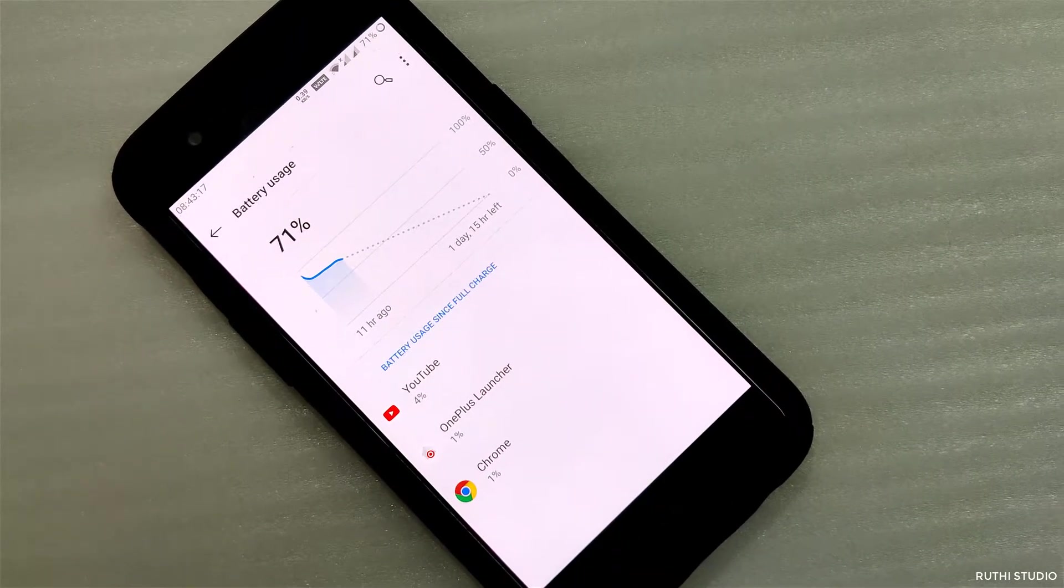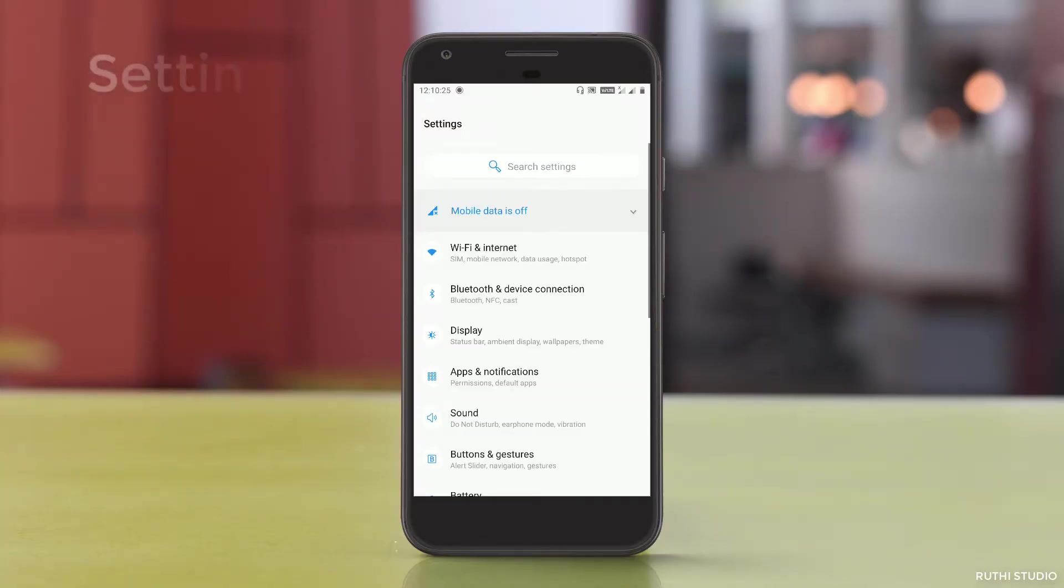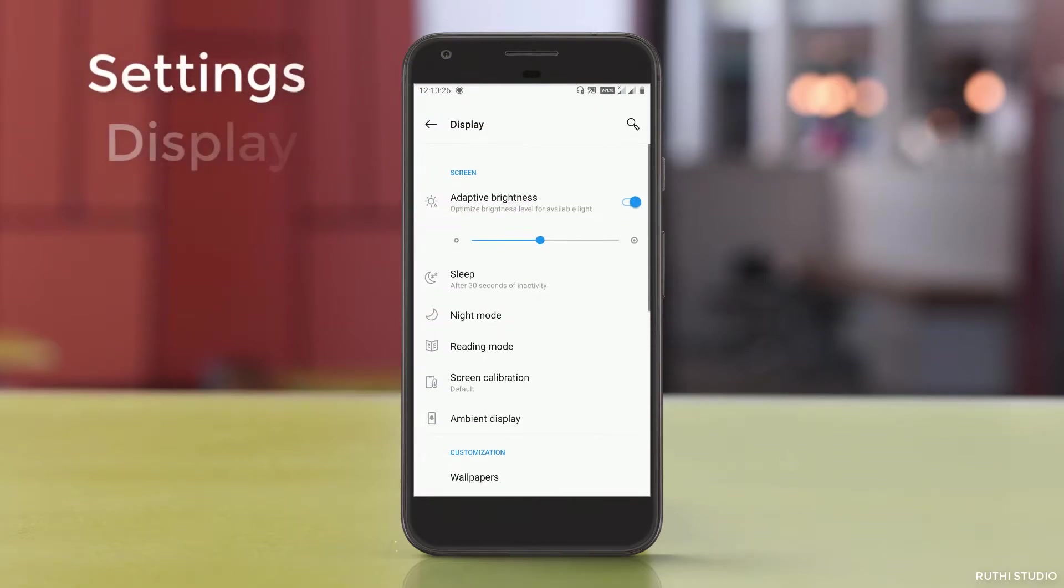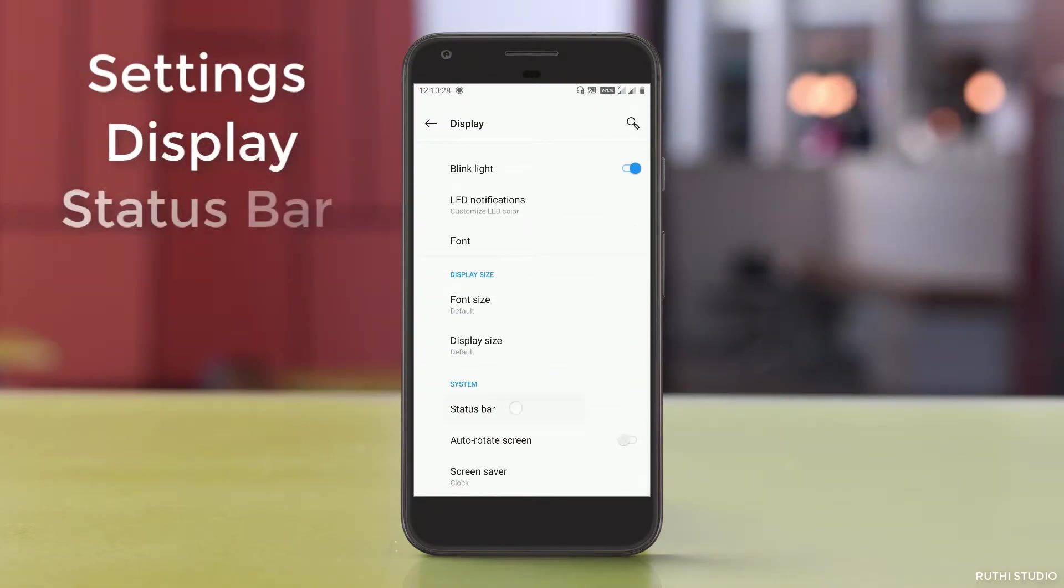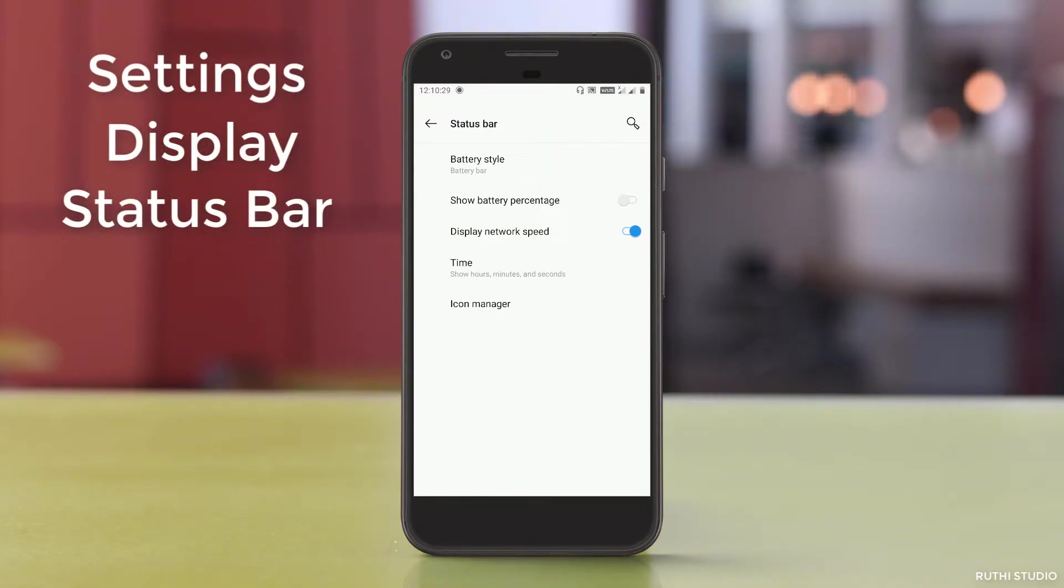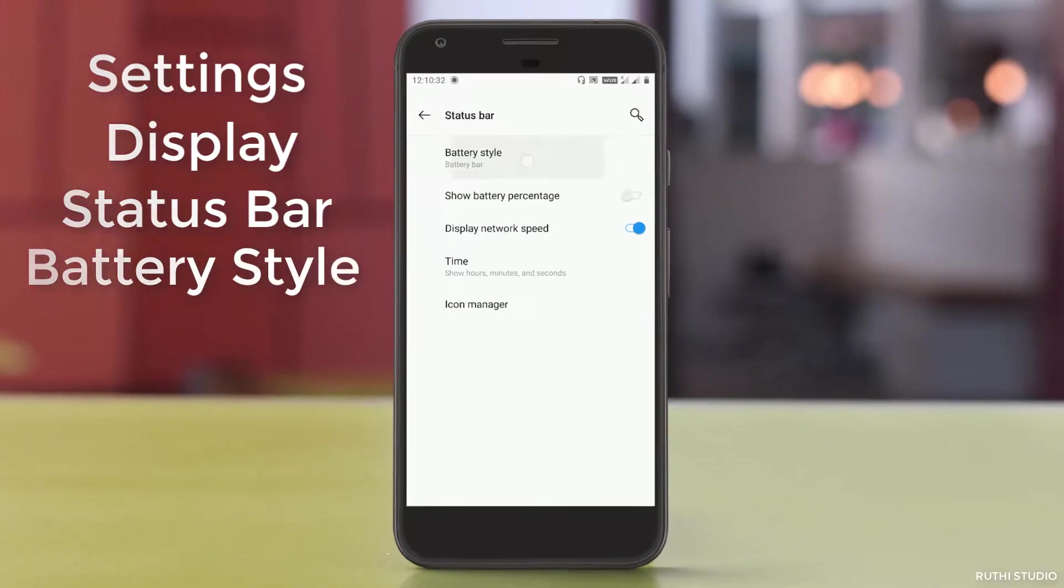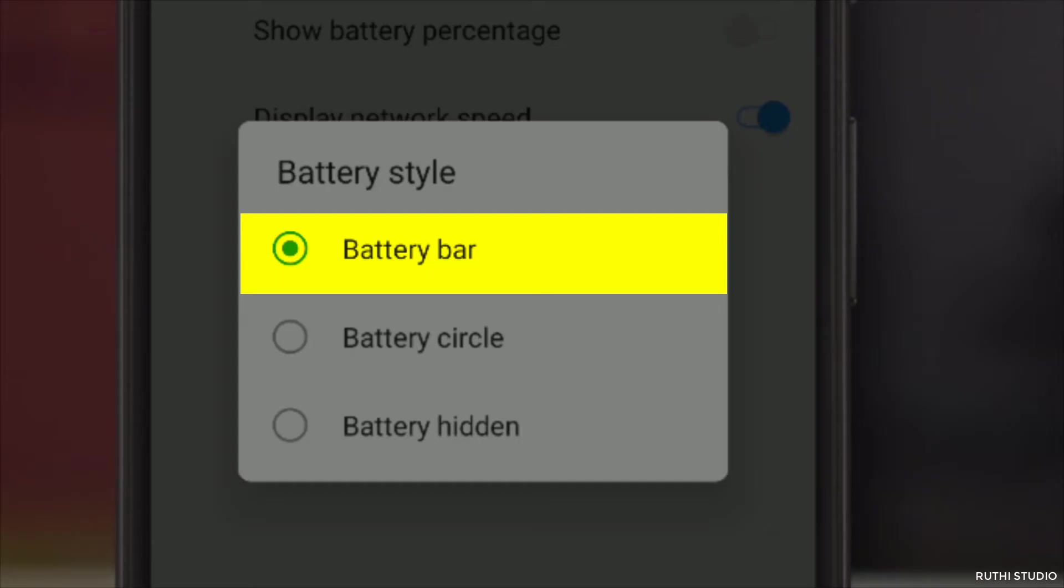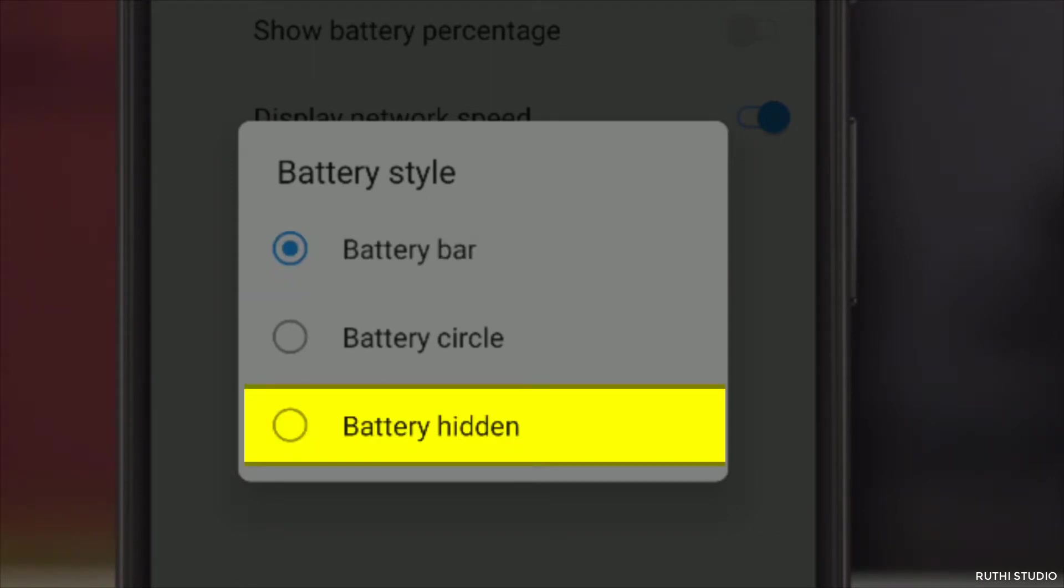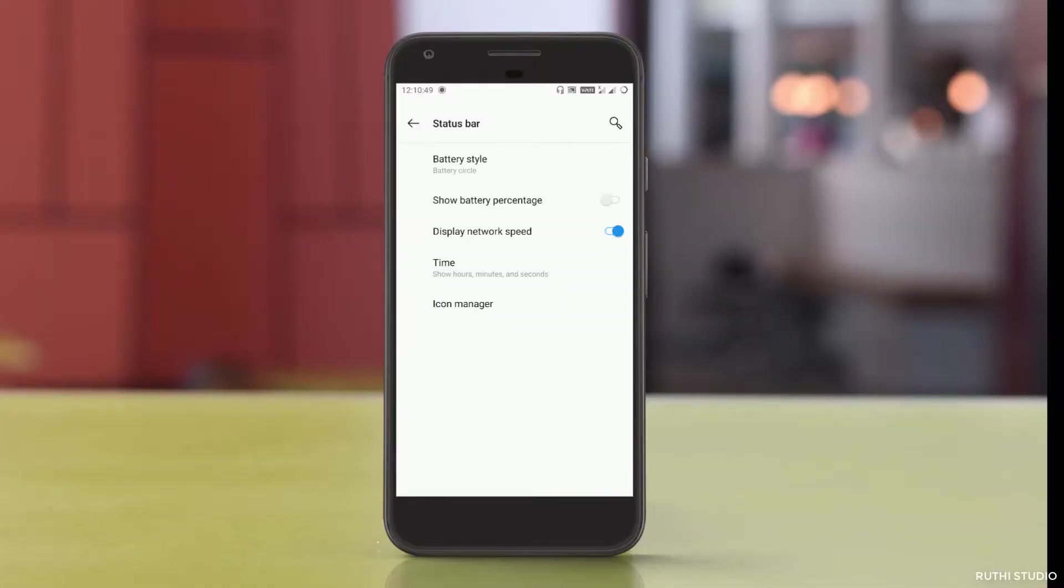For that, you need to go to system settings, the display section, and scroll down to status bar. Here you have an option called battery style. Currently it is selected as battery bar which we are seeing now. There are two more options called battery circle and battery hidden. Battery hidden will not show any battery status in the status bar. But in the case of battery circle, it will display the same battery bar in the form of a circle.